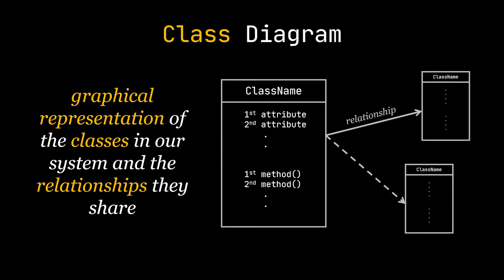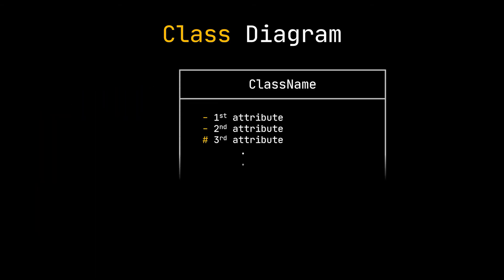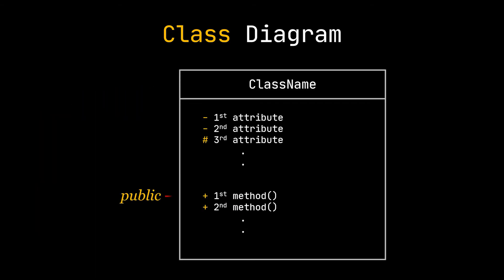Next to the attributes and methods you can add the plus sign to indicate that this field is public. The minus sign indicates that it's private and the number sign or hash sign indicates that it is protected.